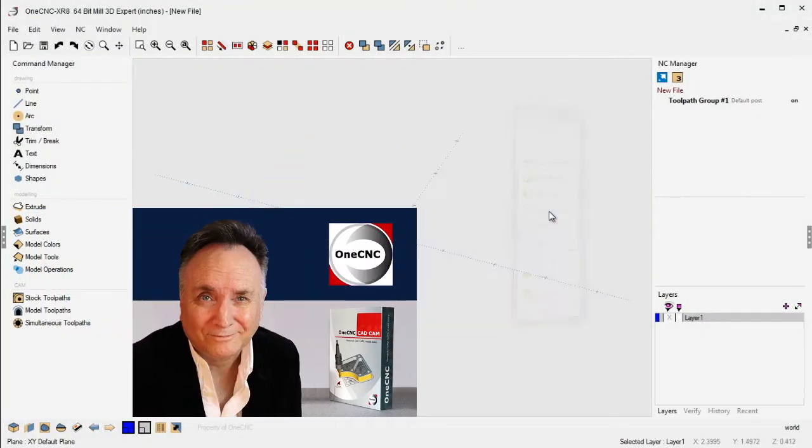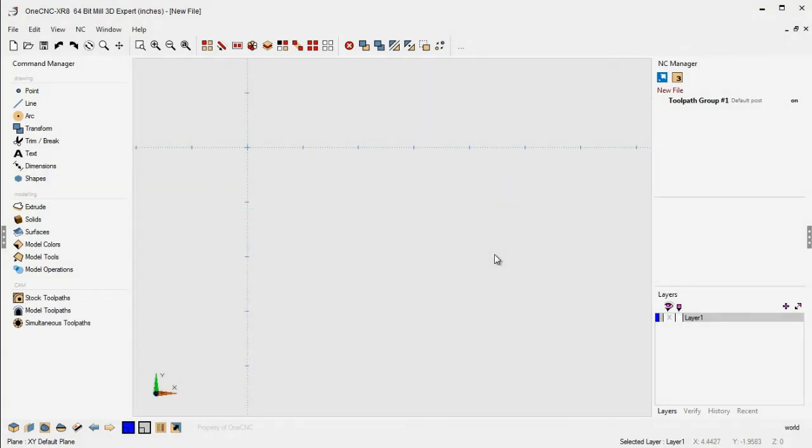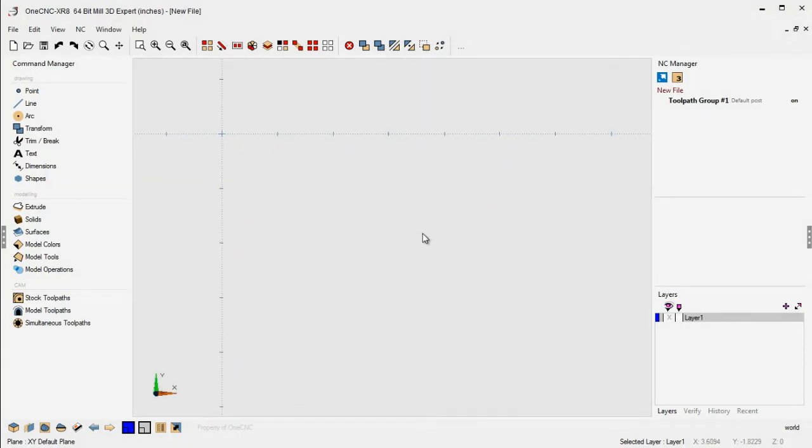Hello, this is Patrick at 1CNC West. I hope all are well and having a great week. In this video, I'd like to demonstrate a brand new enhancement that's been provided by 1CNC. And of course, this is going to be 1CNC XR8, and this has to do with face milling.